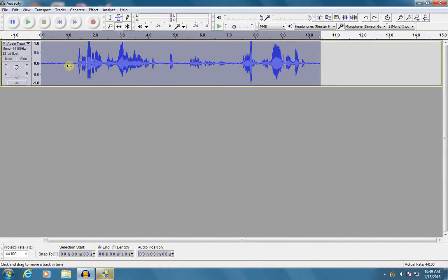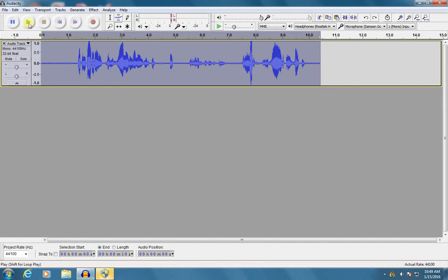So to start, if you look up here, I have a piece of audio that I have recorded in Audacity. Let's see how it sounds.